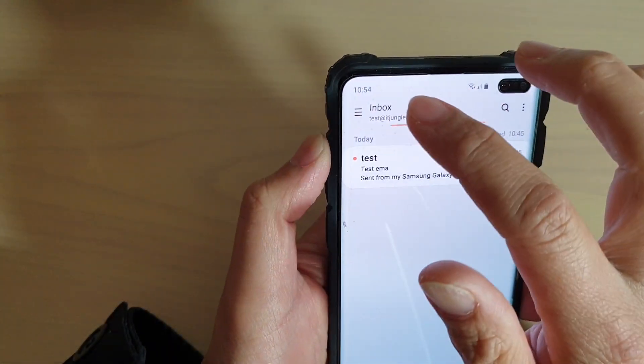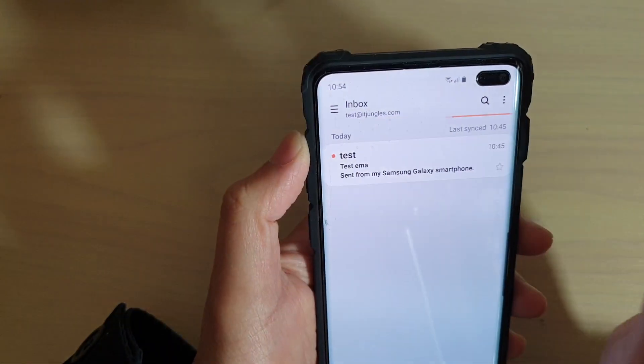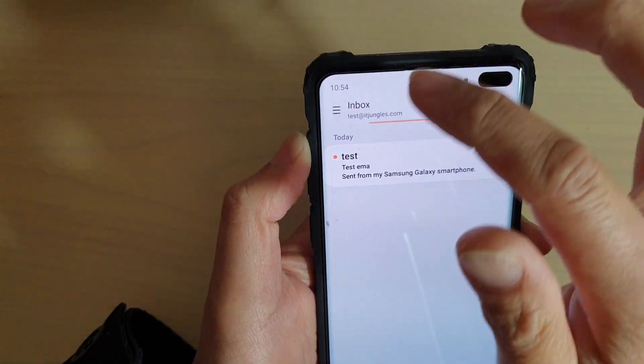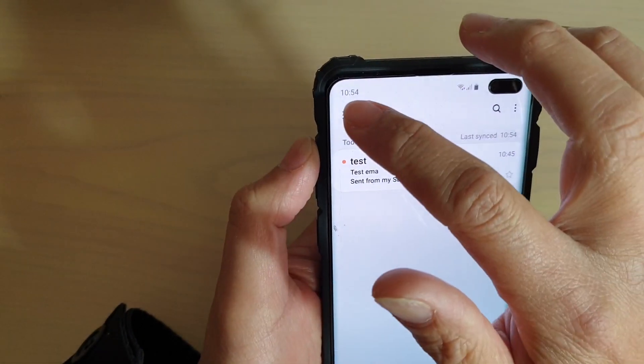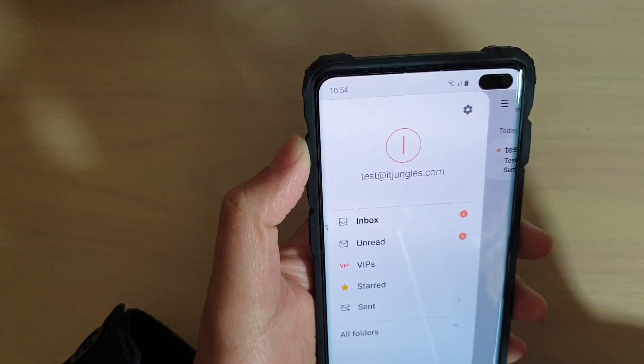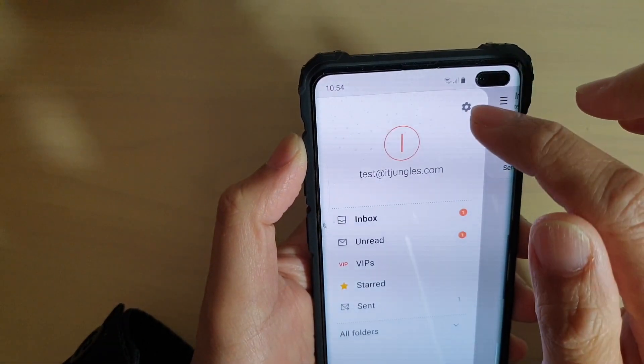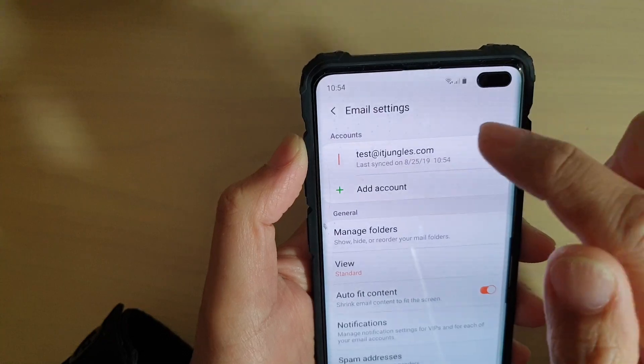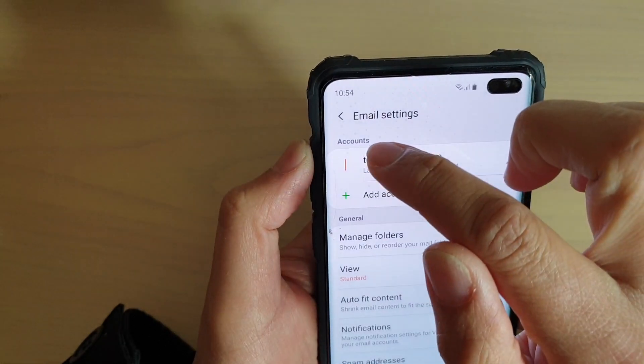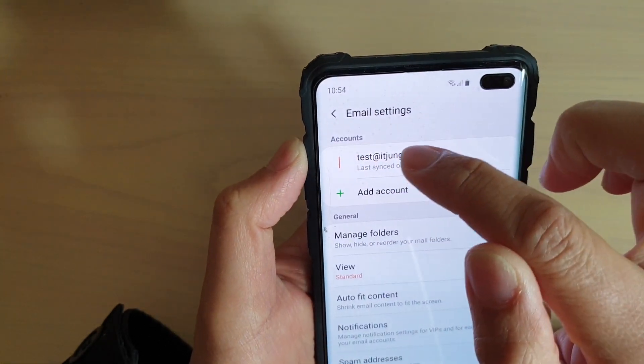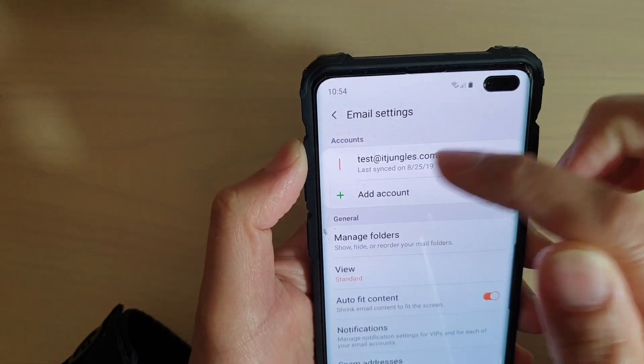You want to go back to your inbox. So from the inbox, tap on the menu key, then tap on the settings icon, then tap on the email account that you want to remove.